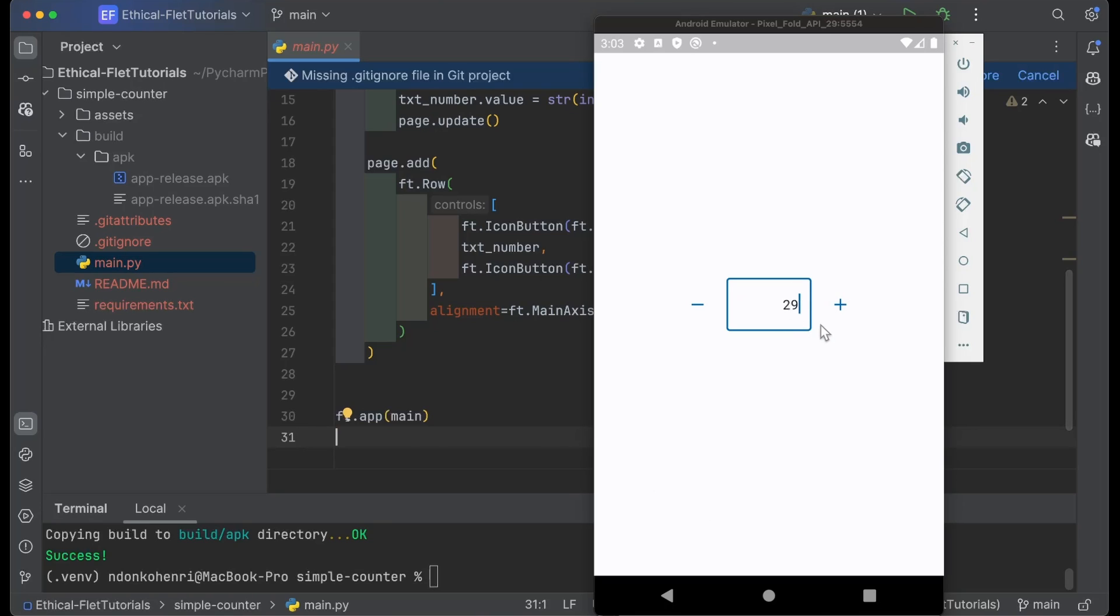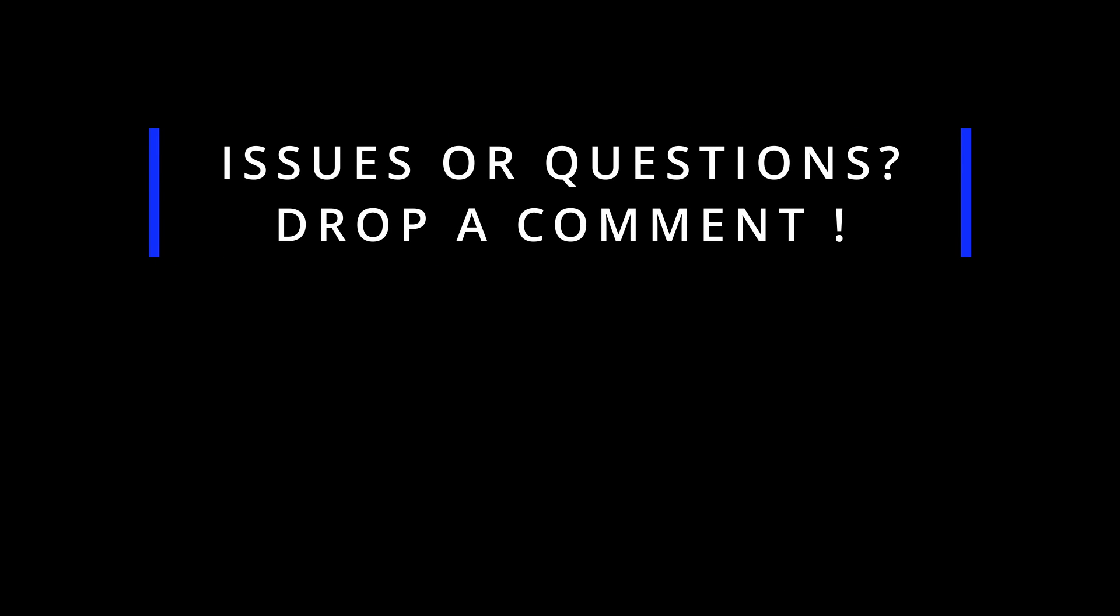If you have any issues or questions, please drop them in the comments below and I will respond as soon as possible. Don't forget to like this video if you enjoyed the content and to subscribe to my channel if you haven't already. Thanks for watching!